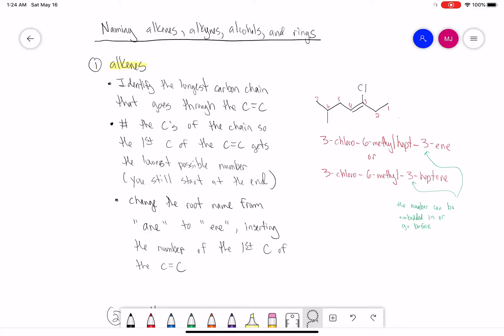We change A-N-E to E-N-E, and then insert the number of the first carbon of the C double bond C. Looking at this structure, we have a double bond. The question is: do I number from left to right or right to left? If we go left to right, we'd have carbon 1, 2, 3, 4, so our alkene would be at 4.